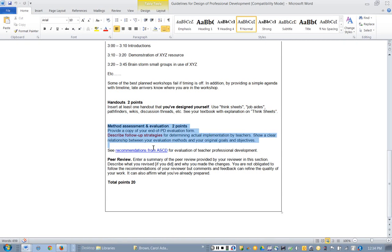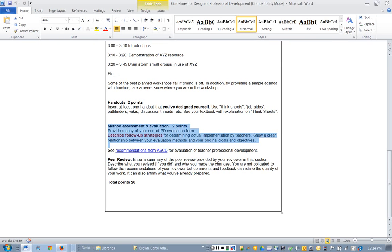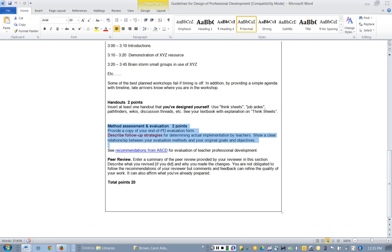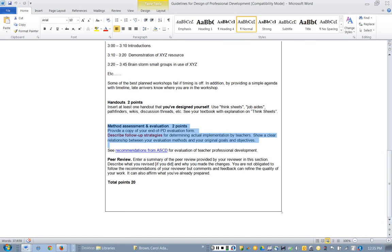And this part right here, method of assessment and evaluation: you may include a survey that asks teachers, was this useful, did you enjoy it, was the presenter well prepared? You can ask those kinds of questions, but those are satisfaction type evaluation questions.